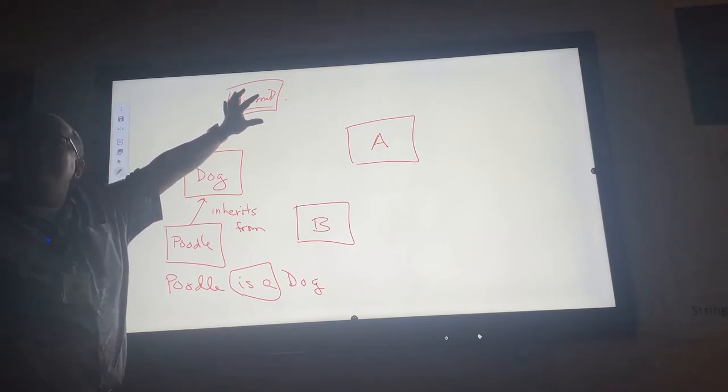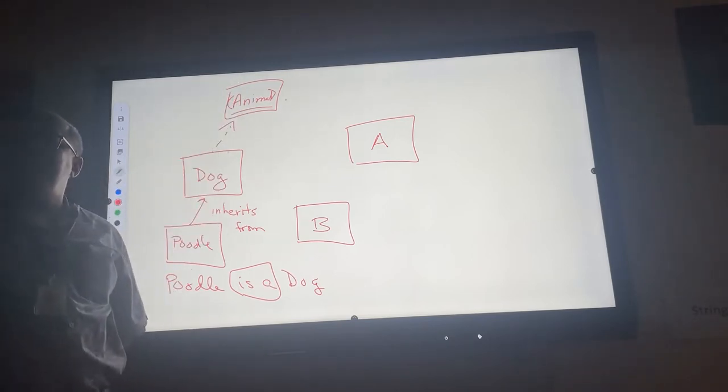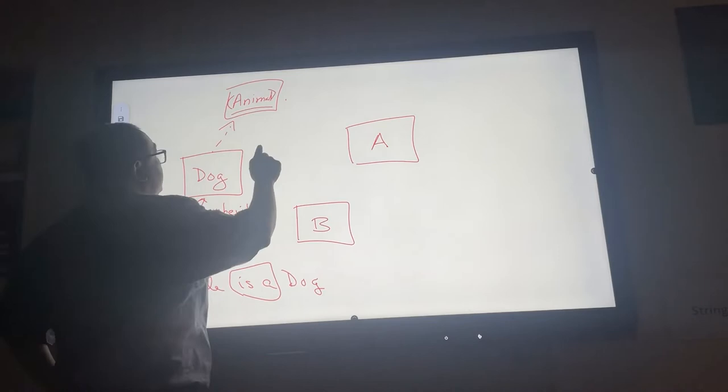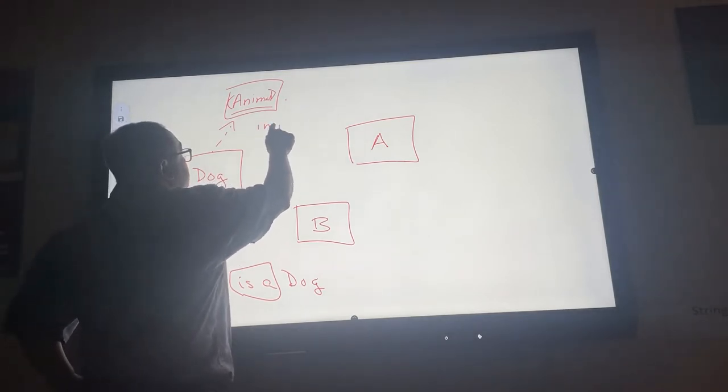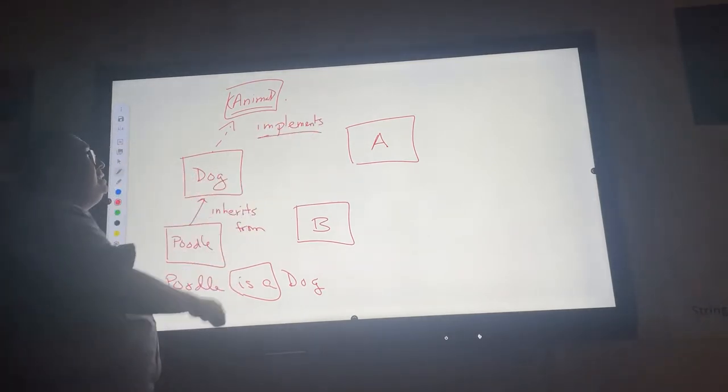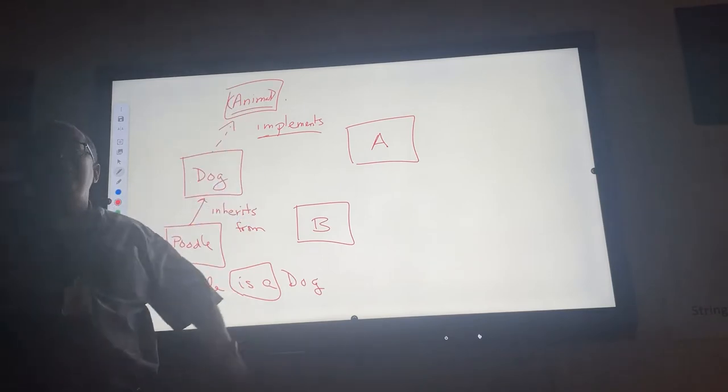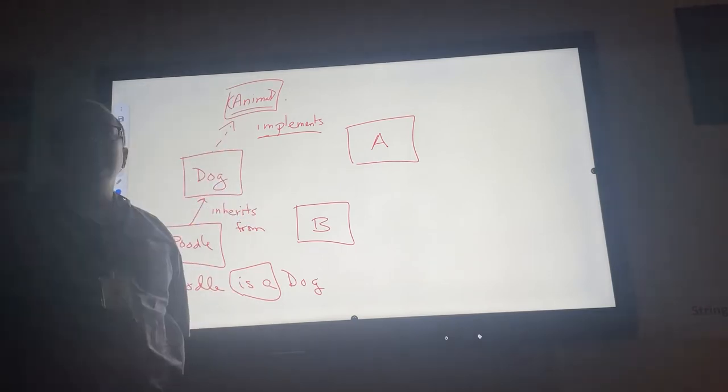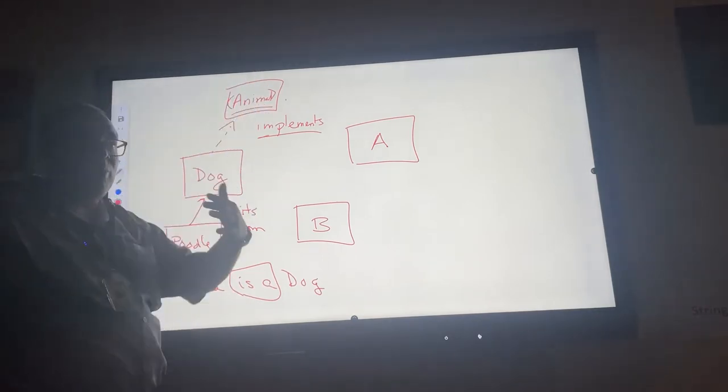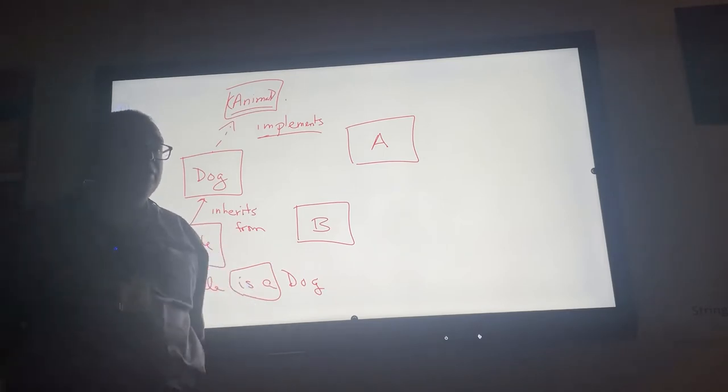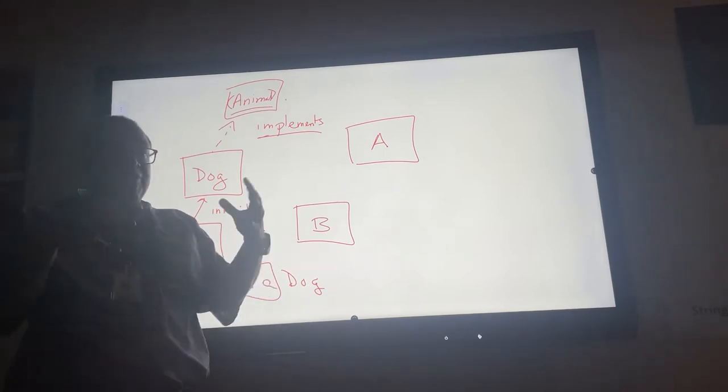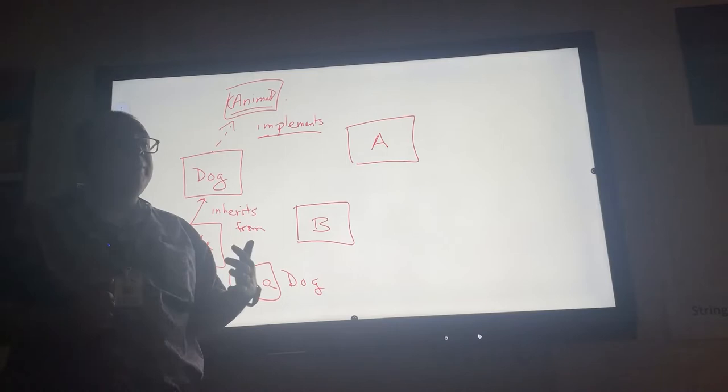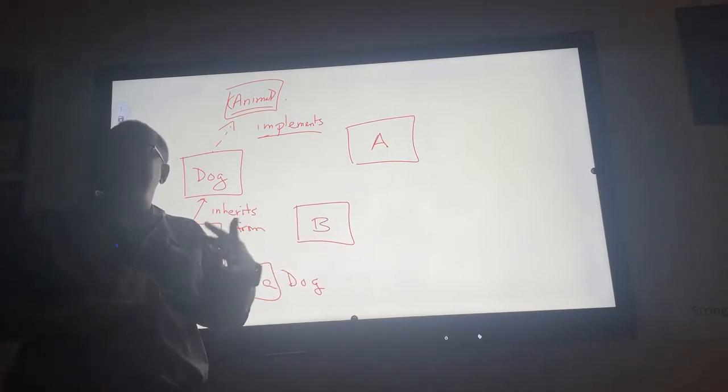What does it mean to implement an interface? If we were to have a dog class and it implements an animal interface, what does it mean? If I looked in this interface, if I open it up, what would I find in there? I'd find methods. Would they be all fleshed out? No, just the headers of the methods would be there.